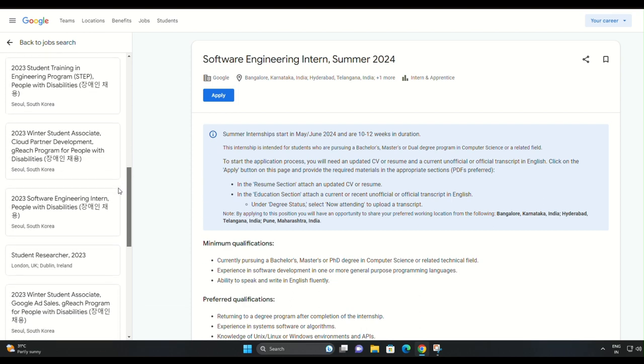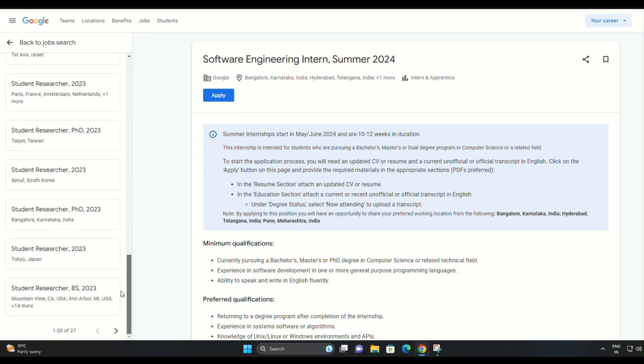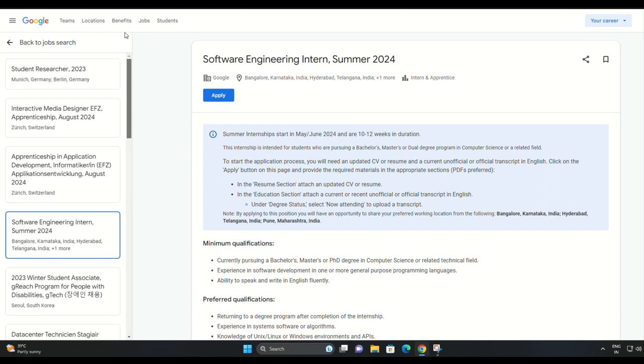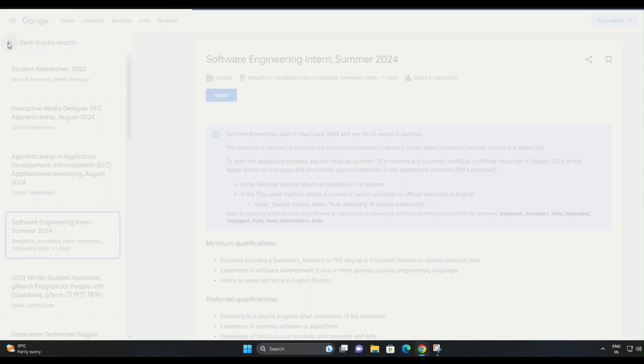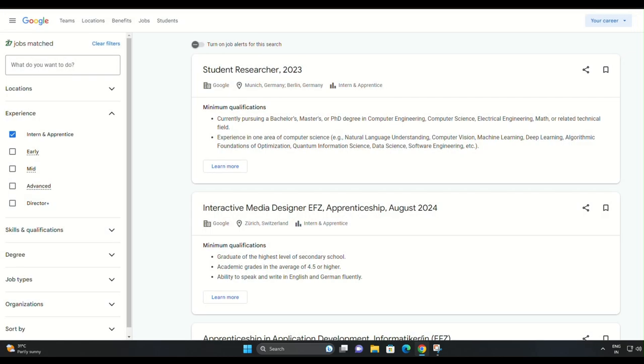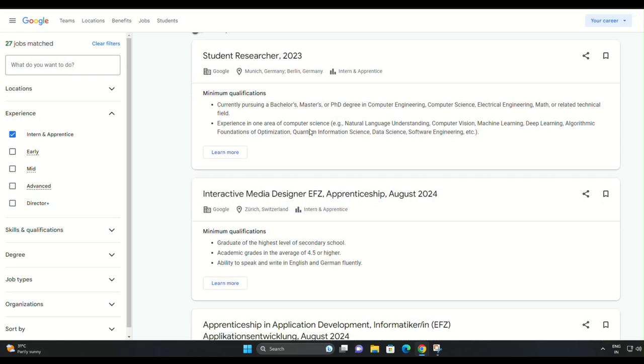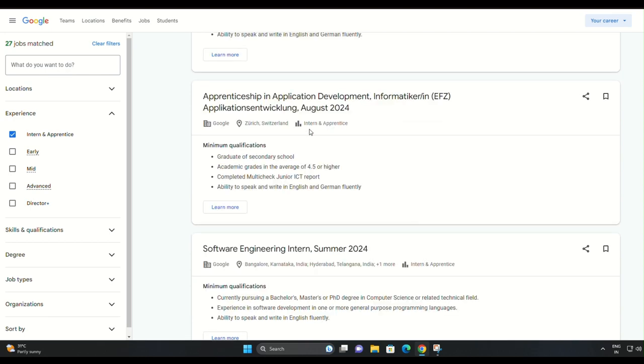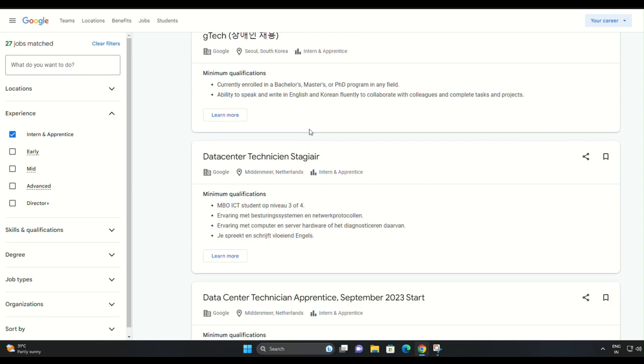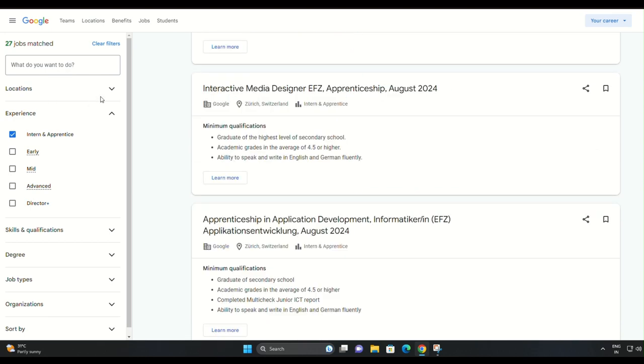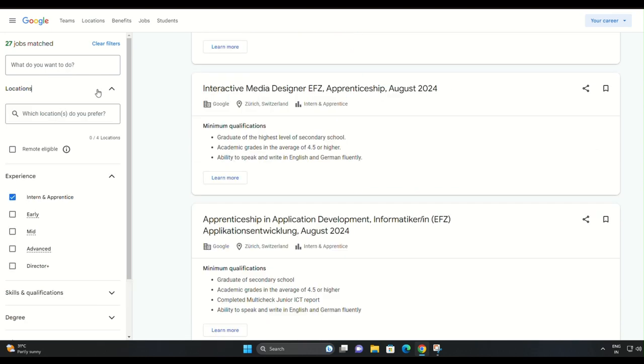Google offers internship opportunities in various locations in India. In this section, you'll have the chance to choose your preferred working location. The options include Bangalore, Karnataka, Hyderabad, Telangana, and Pune, Maharashtra.